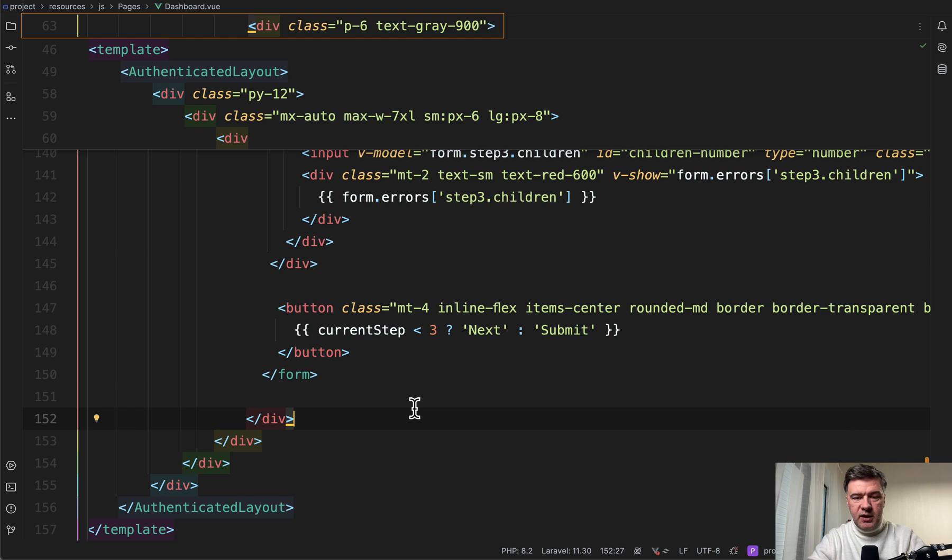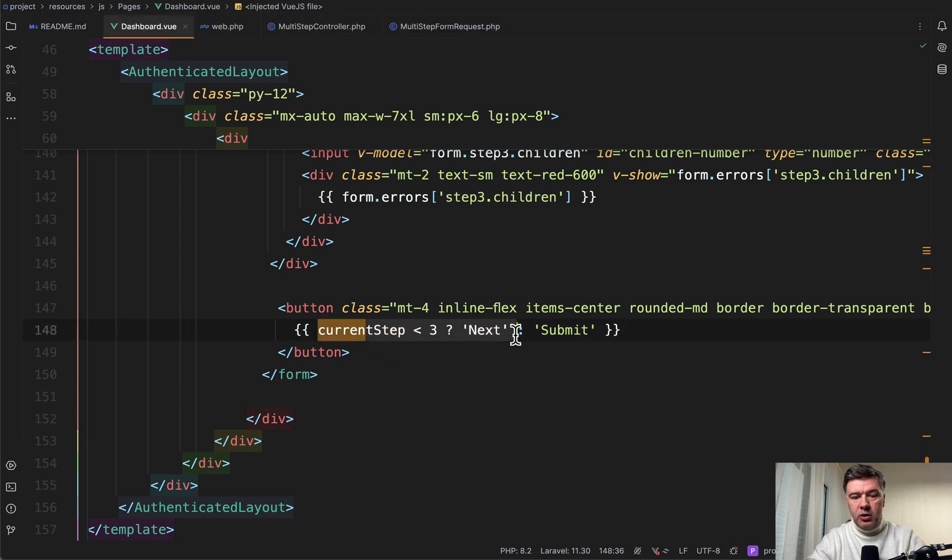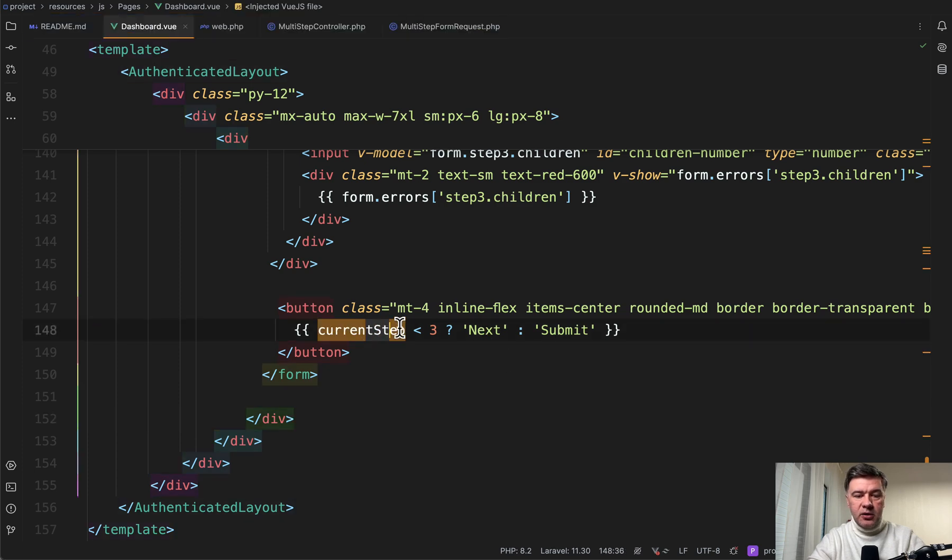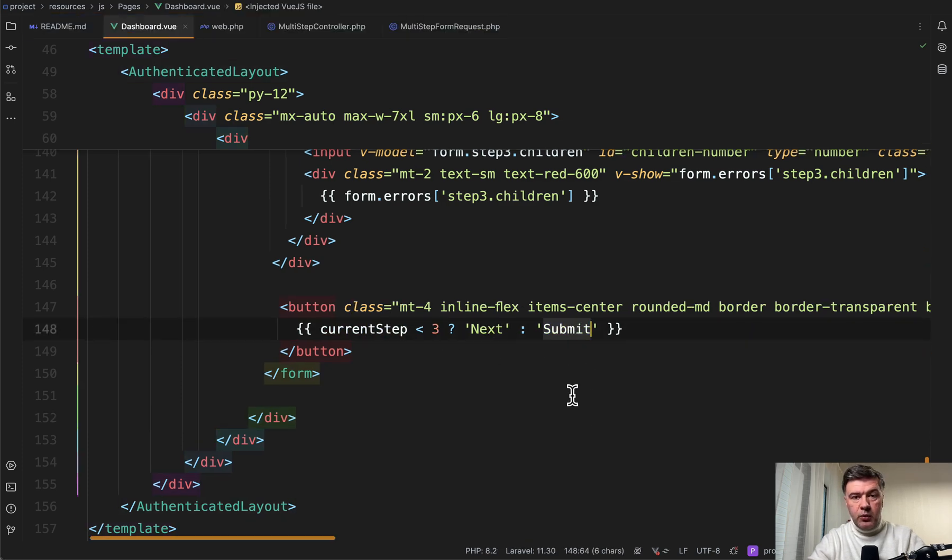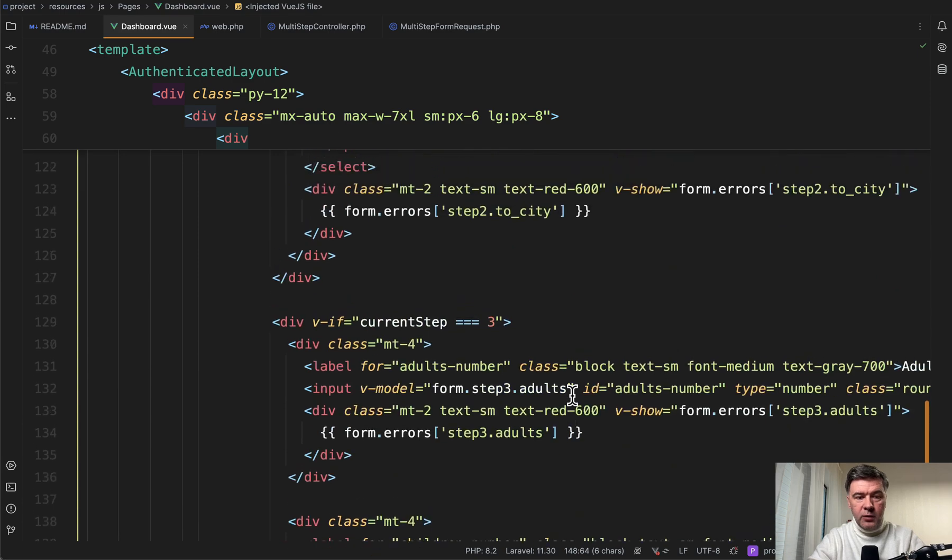So in this case, we're playing with the label of the button. So it's next until that's current step three, and then it changes to submit. And this is where we'll get to the actual submit of the form.